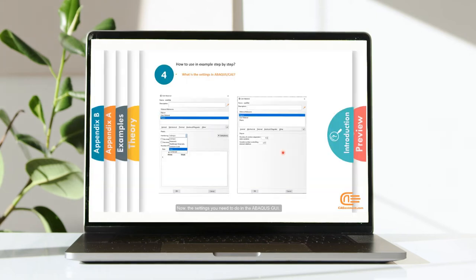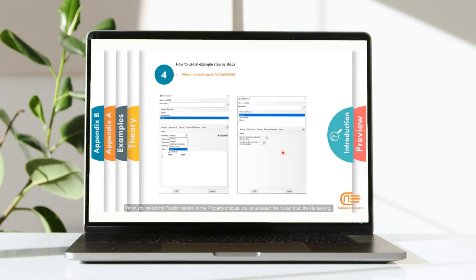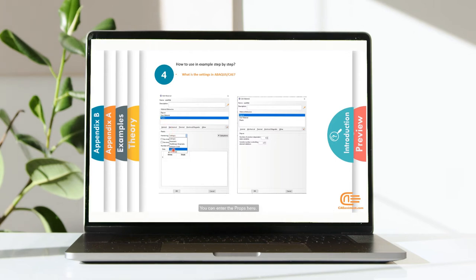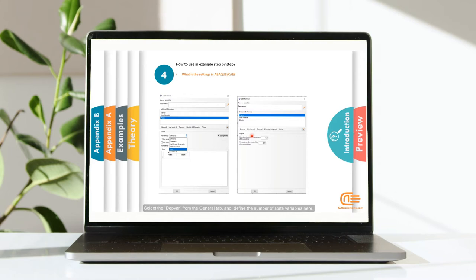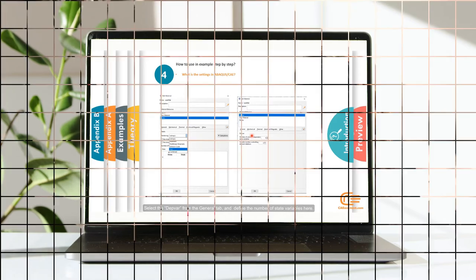Now, the settings you need to do in the Abacus GUI. When you select the plastic material in the property module, you must select the user from the hardening. You can enter the props here. Also, you can enter the number of state variables here. Select the DepVAR from the General tab and define the number of state variables here.